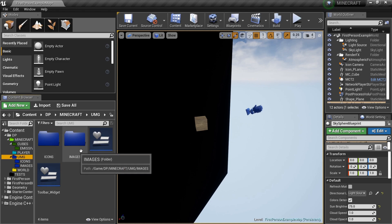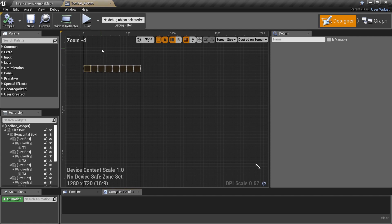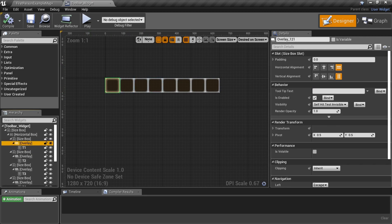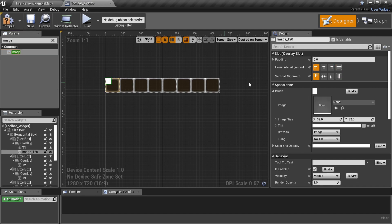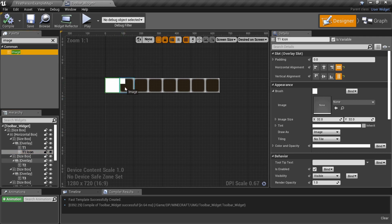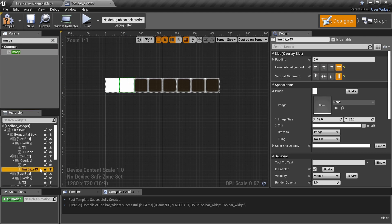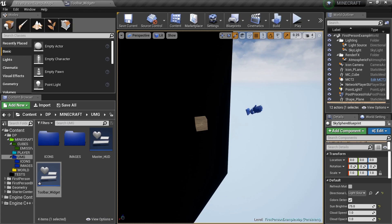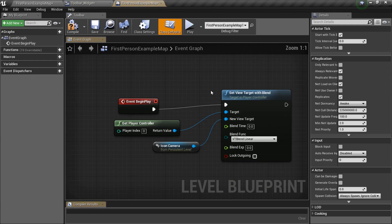Go back to UMG and open the Toolbar Widget. Select the overlay, search for Image widget, and drag it in. Name it 'T1 Icon'. Drag in another Image widget and name it 'T2 Icon'. Both are now inside the overlay and ready to receive our icon materials. Now that the icon setup is done, we can address the Level Blueprint.